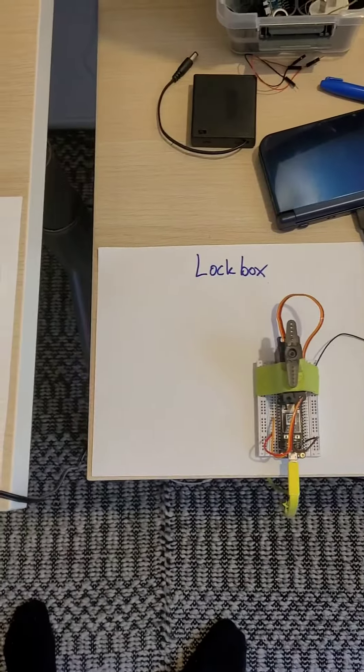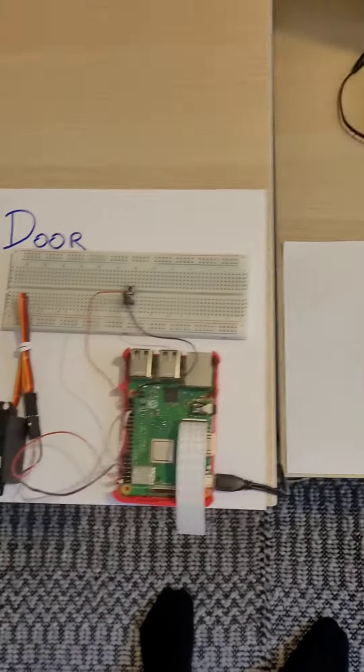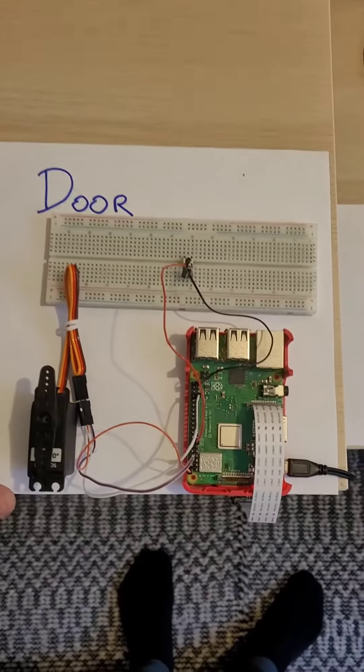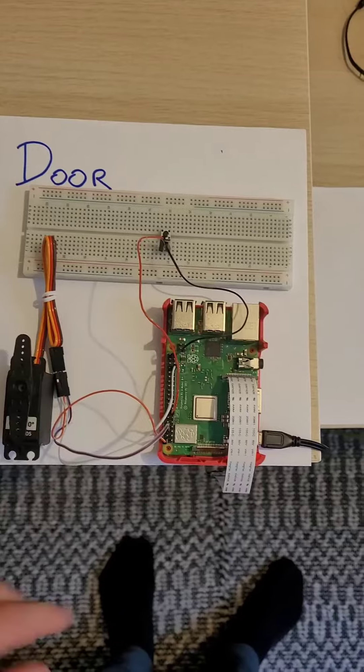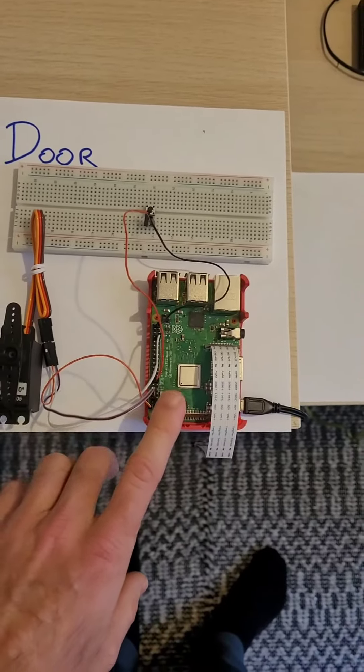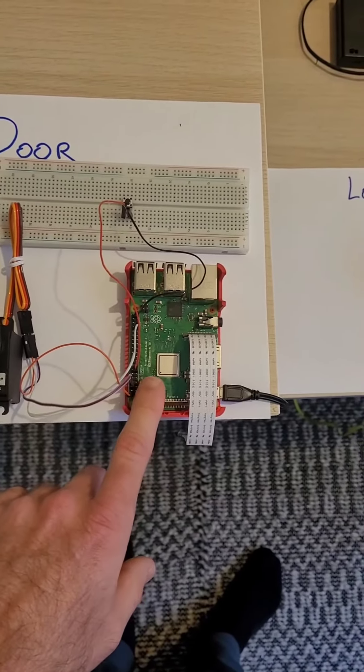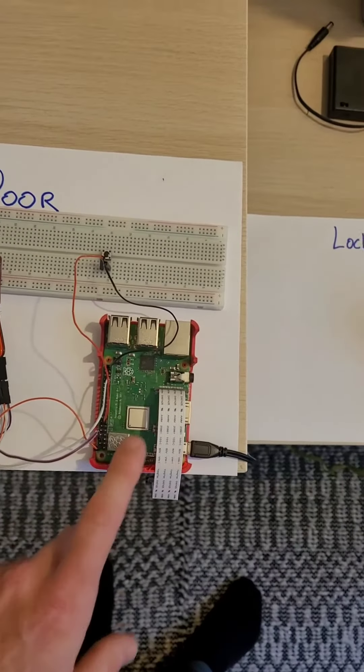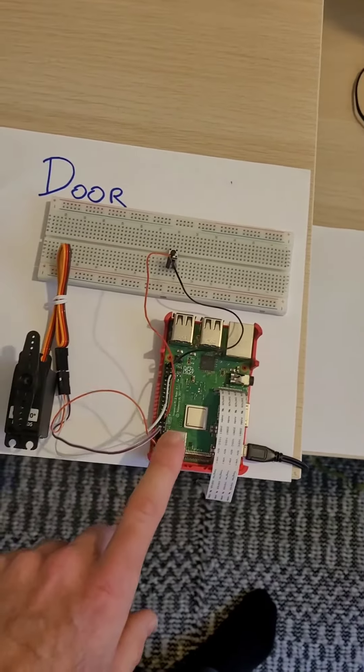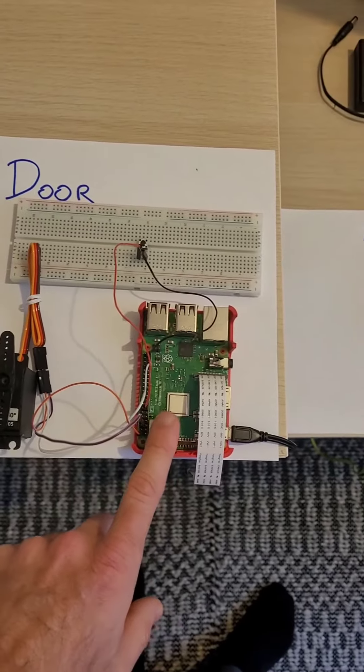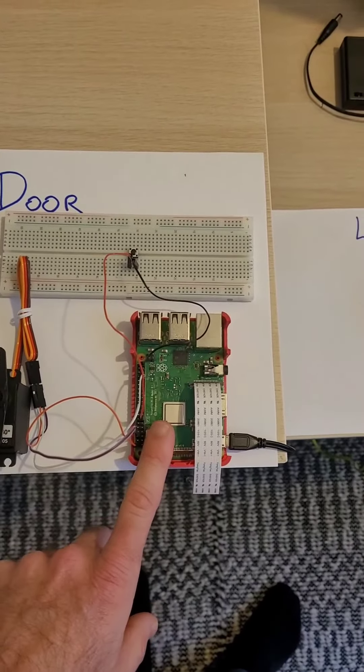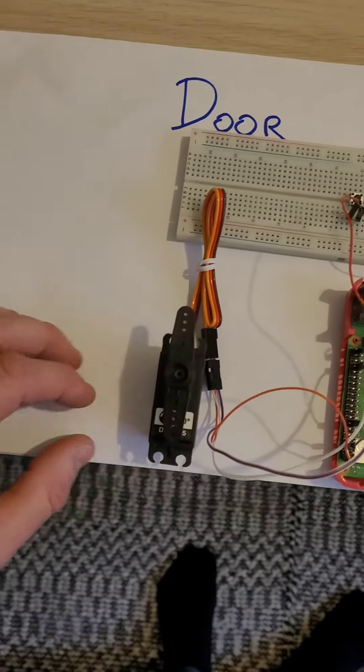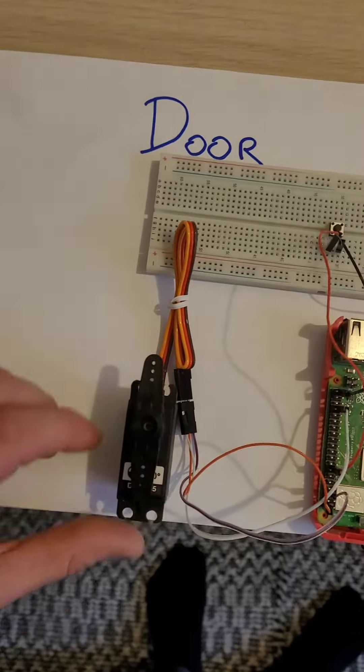That sends an HTTP POST request to my Pi with some context. Using the context, my Pi decides what to do with that, whether it's lock or unlock this servo using PWM.